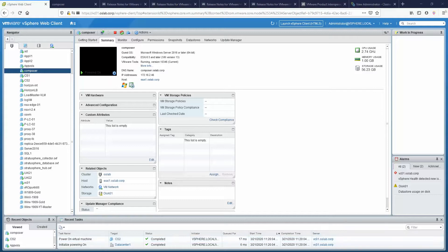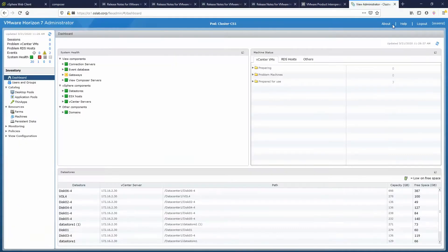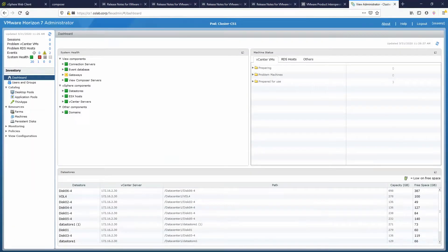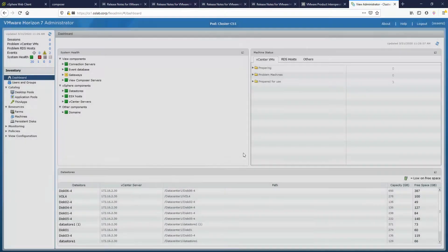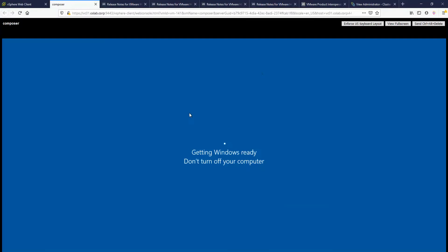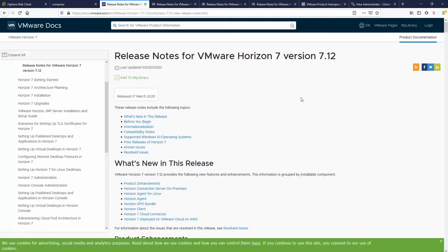Hello YouTube, today we're going to upgrade my lab to Horizon 7.12. I'm currently running version 7.11. Before doing any of these upgrades — this is in my lab — always read the release notes, make sure that everything is compatible and that you don't have any issues.